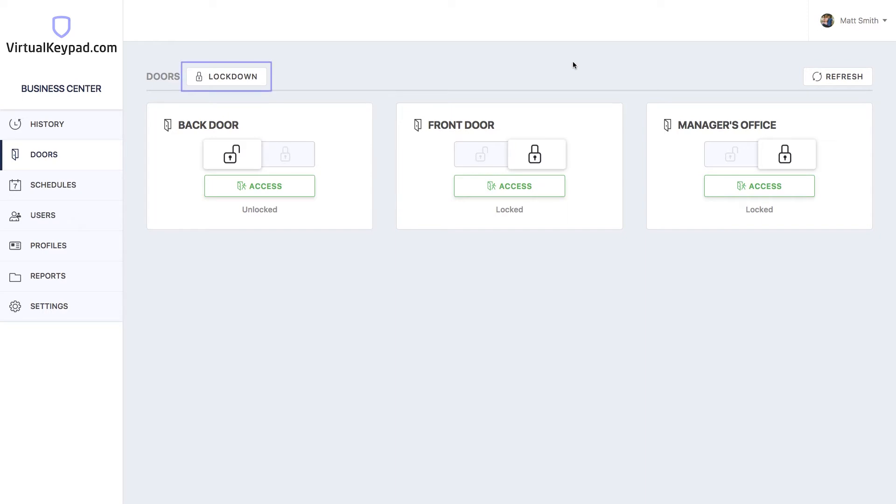If you'd like to lock down all of your doors, just click on the lockdown button. And that's how to use the doors page on virtualkeypad.com.